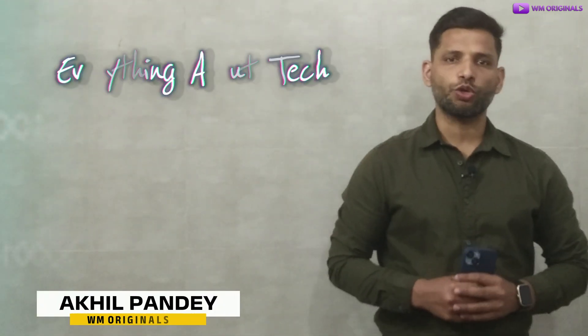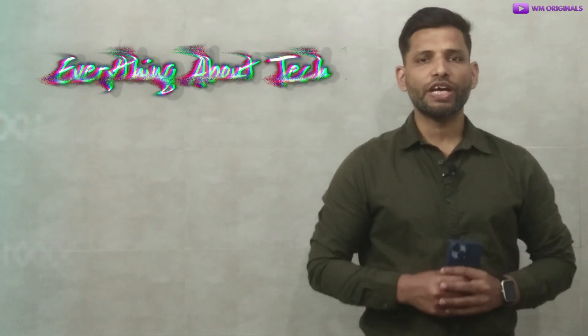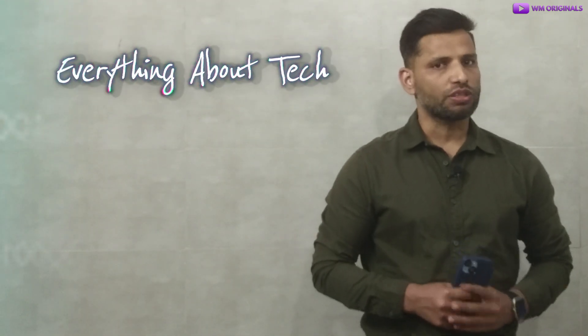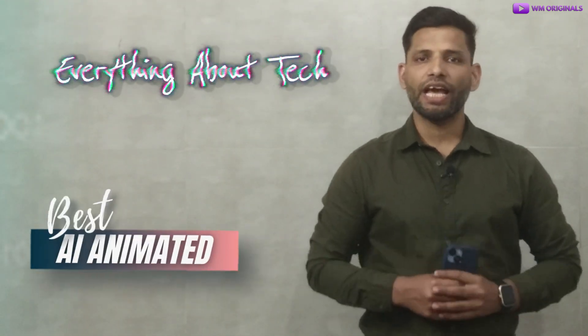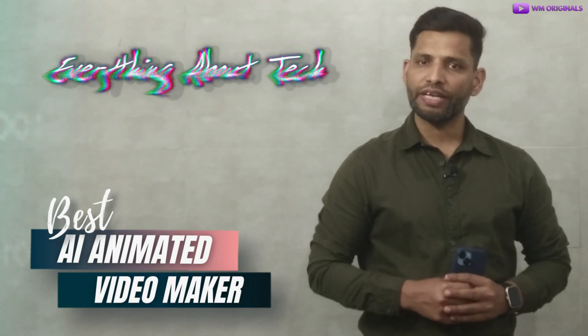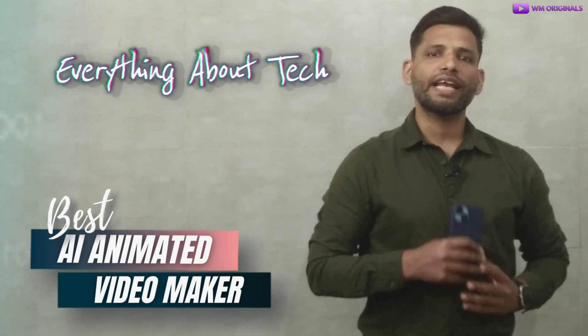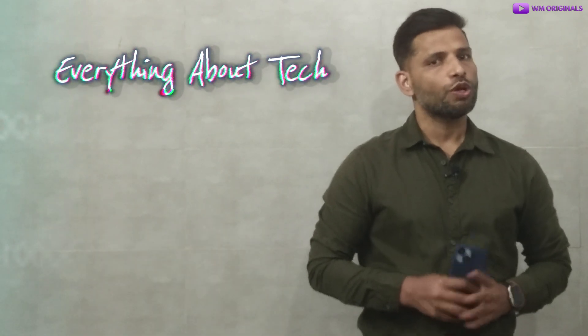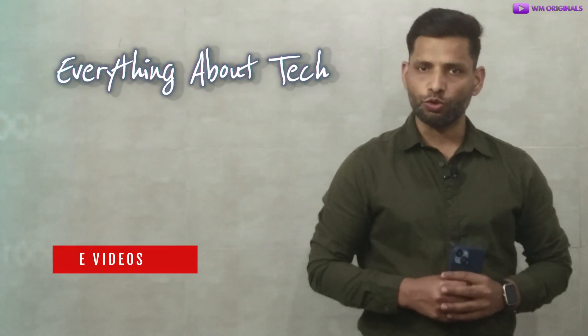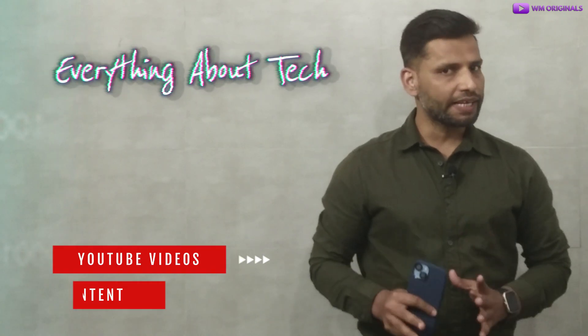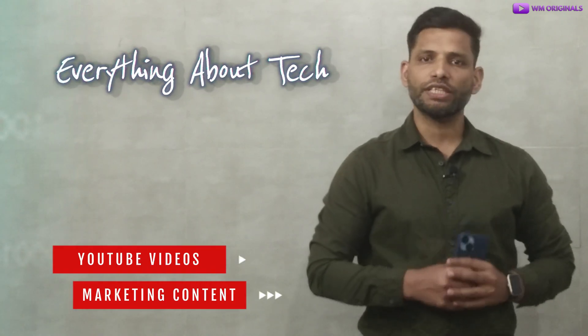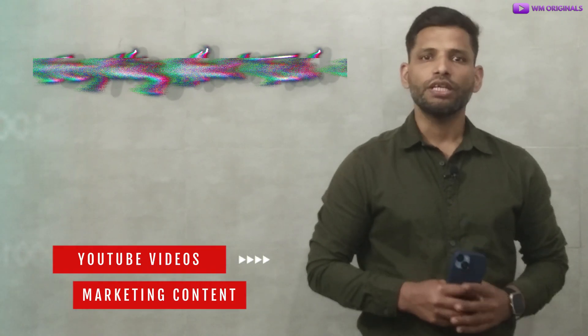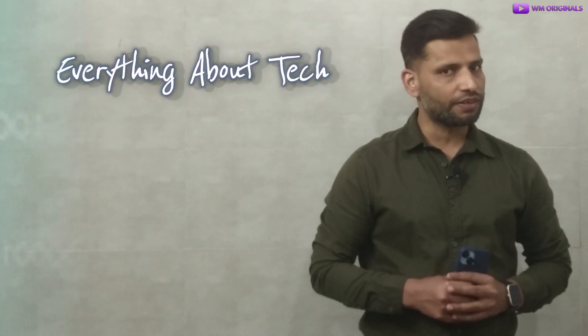Hey folks, Mas Makhl from WM Originals back with another video. And today we are going to talk about the best AI animated video makers that can help you create stunning videos without needing animation skills. So whether you are making YouTube videos, marketing content, or just having fun, this AI tool can help you get started within minutes.